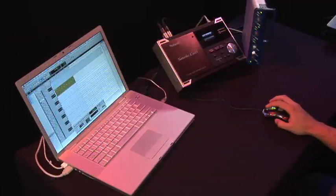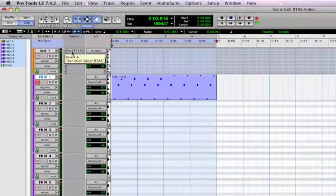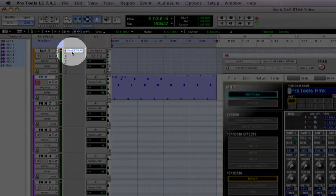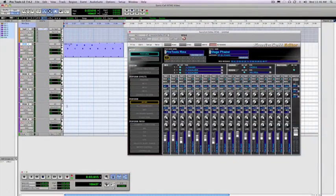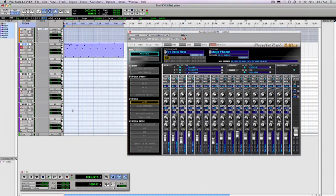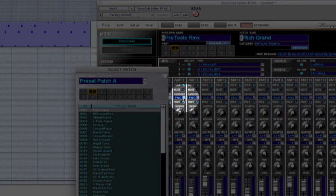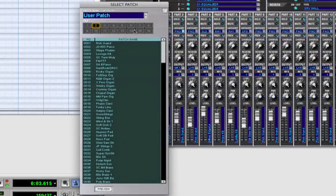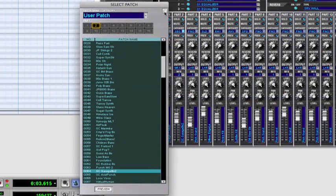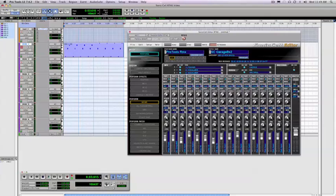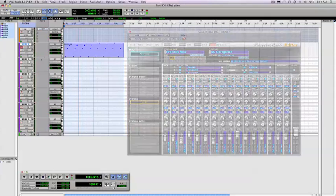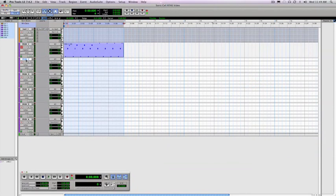To select sounds for other parts and MIDI tracks, simply follow the steps I did for part one. Now I need a low bass type of sound, so I'll go within the SonicCell RTAS editor and click on the category button on part two. I'm going to browse for my sound and select this garage organ, which I can use as a bass tone. Now select MIDI track two within Pro Tools and record my newly selected sound.